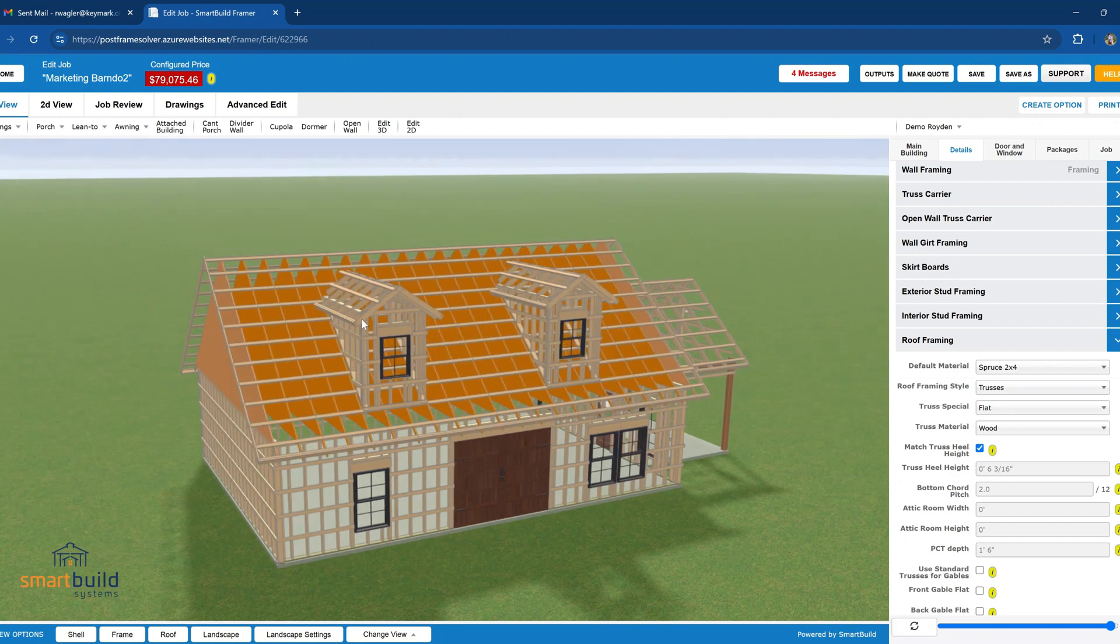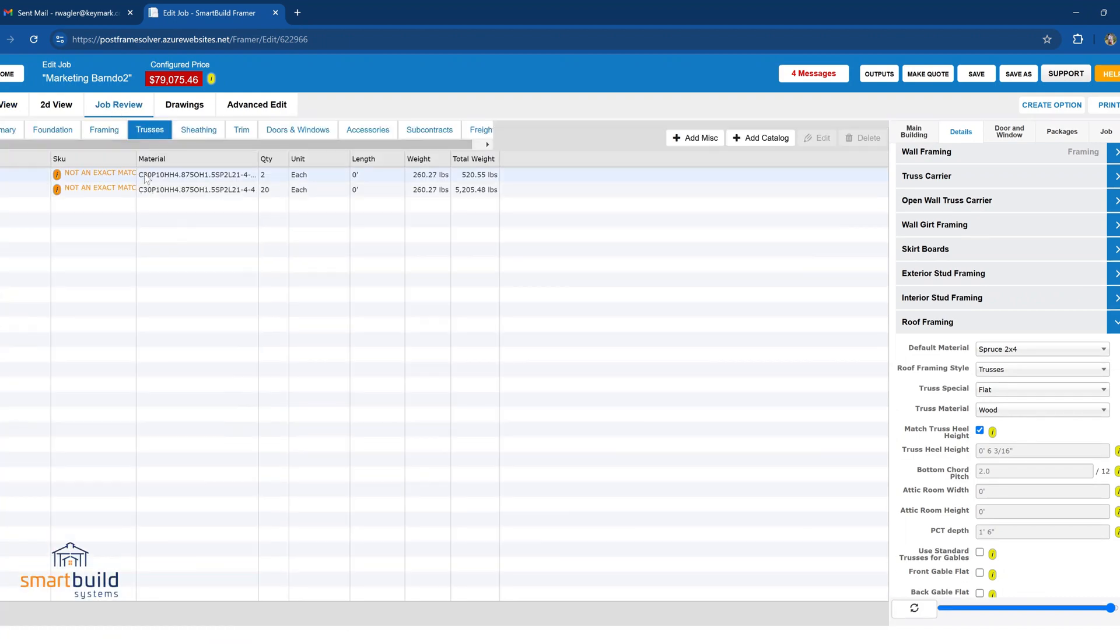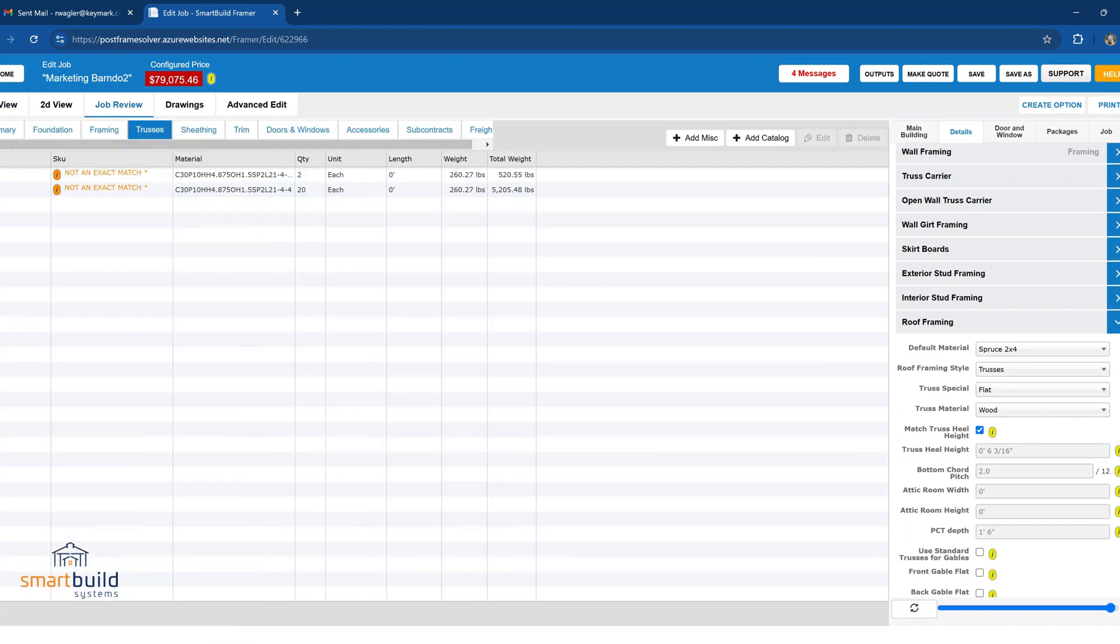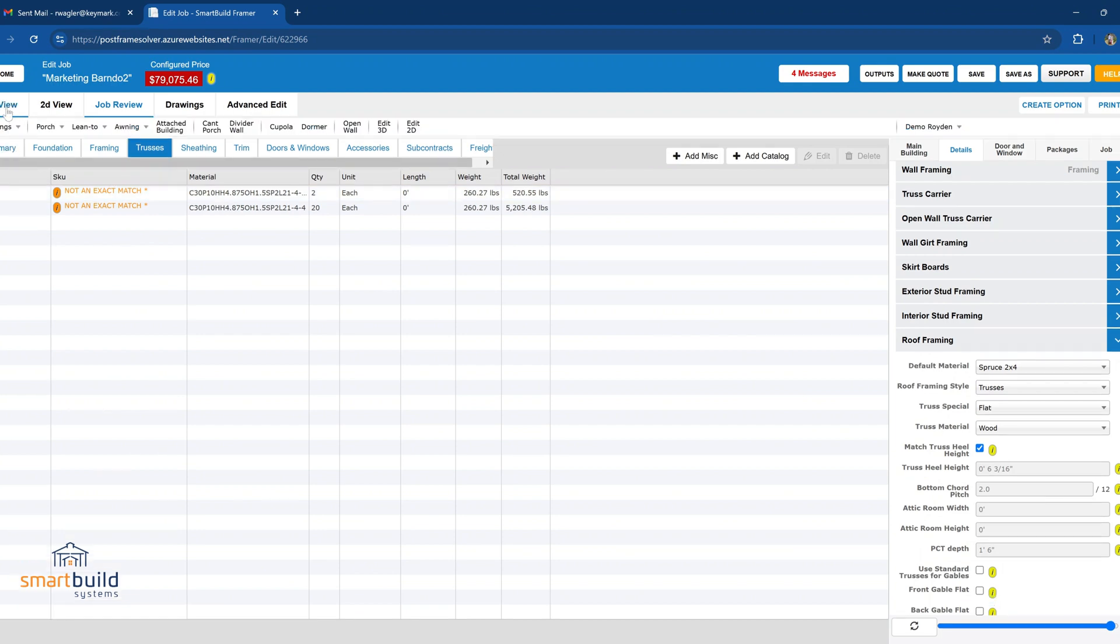When you look at your job review and you go into the truss category, you've got some not exact match trusses. In this case I have 20 and 2, so two gable trusses, 20 commons. But before we do anything with these trusses, we're going to talk about how this new feature, the attic truss, works.